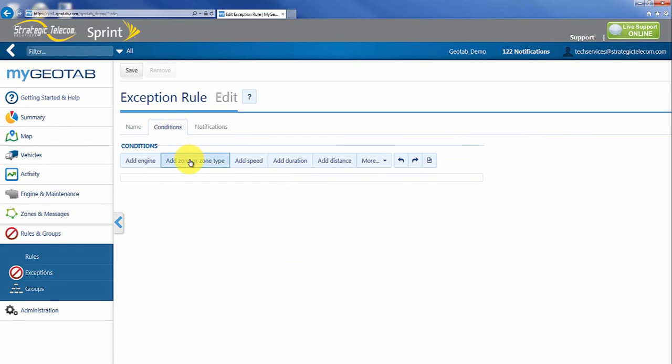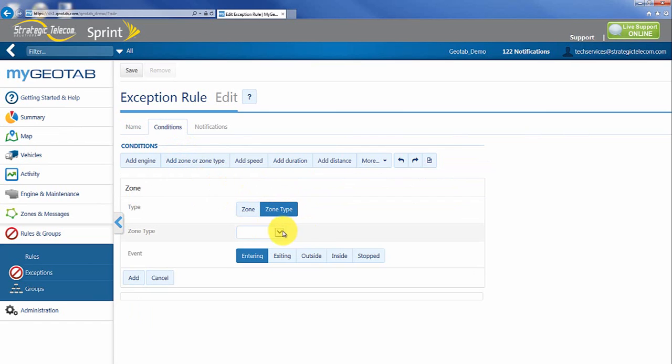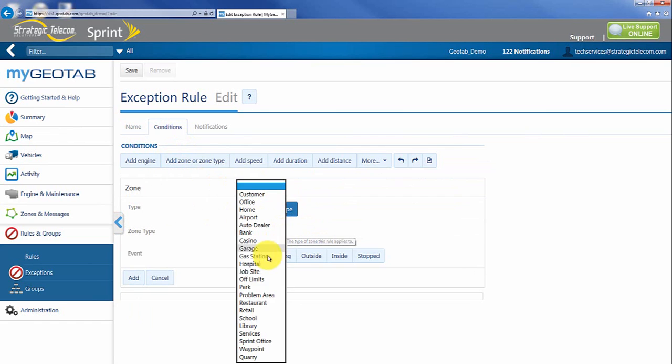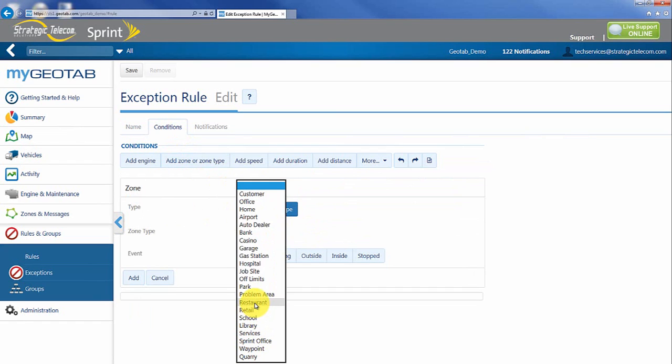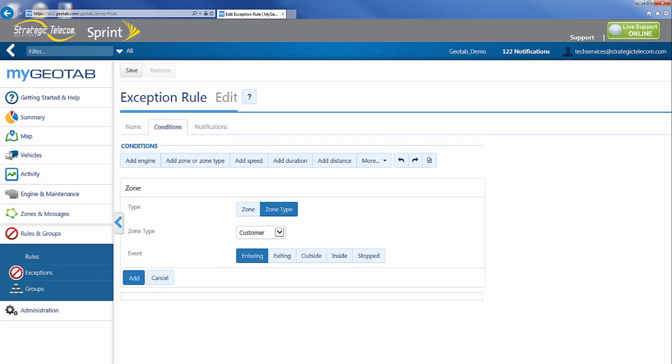Now first thing I'm going to do is I'm going to go in and click add zone and I'm going to pick my zone type. In this case again I'm going to go after maybe VIP. Maybe I have all of my specific VIP locations are going to be banks in that case or maybe just customers. And I'm going to pick on entering. I'm going to hit add.